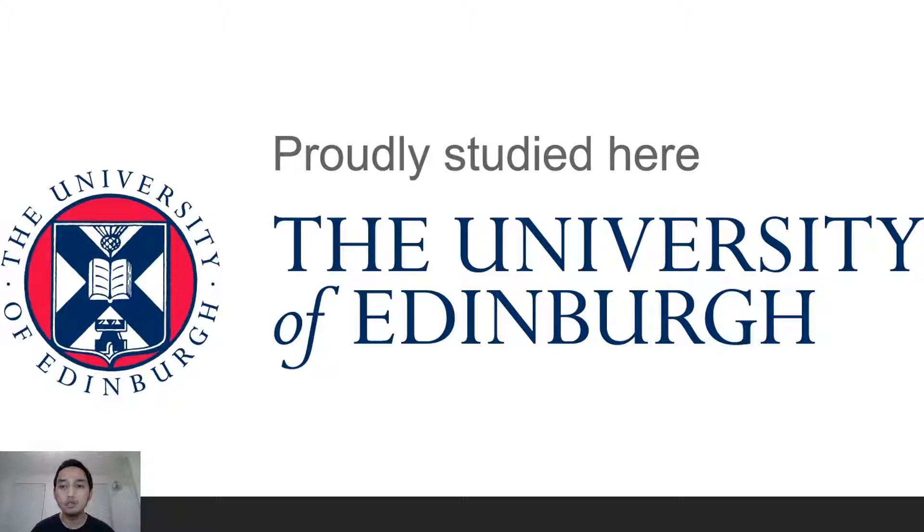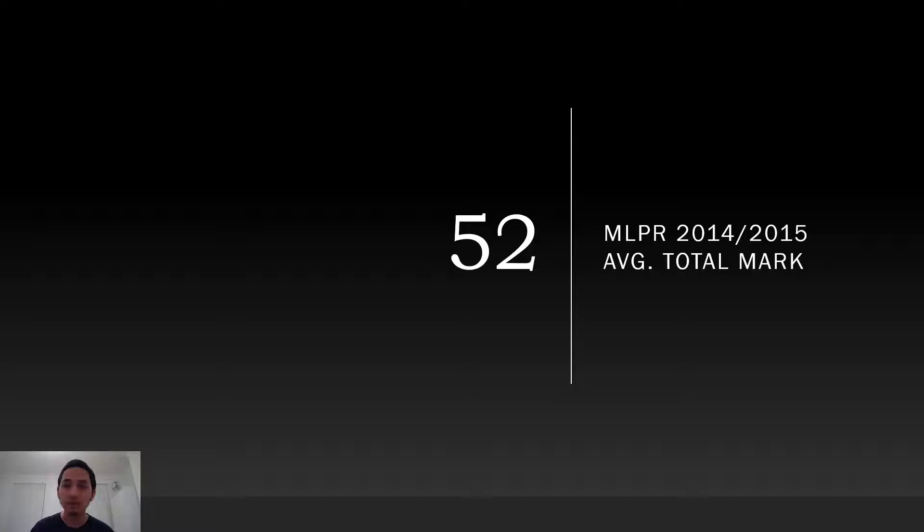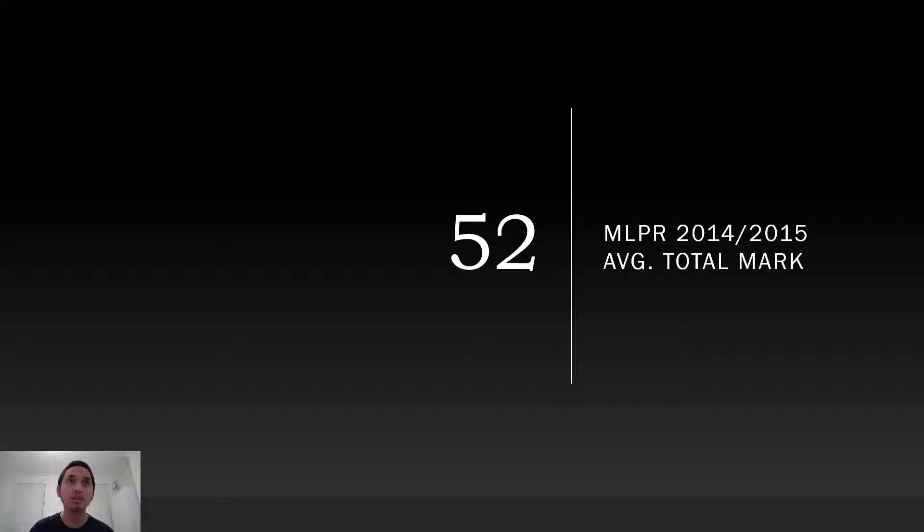I did my master's in artificial intelligence at the University of Edinburgh in 2015. This was the beginning of my journey in learning Bayesian statistics. If you see the number here, it's the average total mark of the machine learning and pattern recognition course for 2014-2015, a year before my enrollment. It's 52, not a good sign.